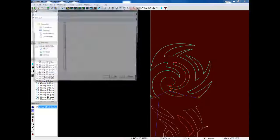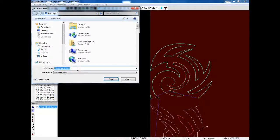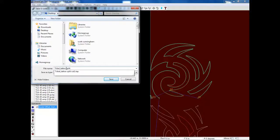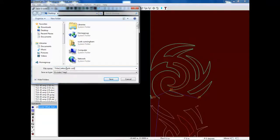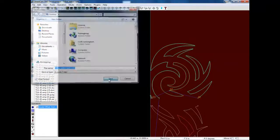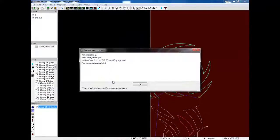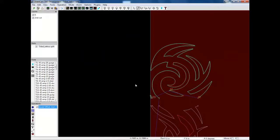So now I'm going to post process this, call it cut two. So now I have my two cuts and they are ready to go.